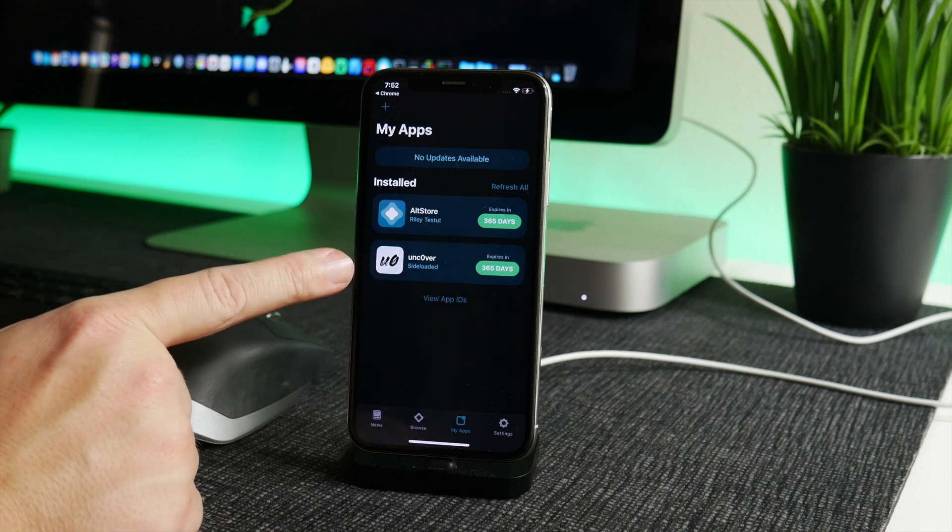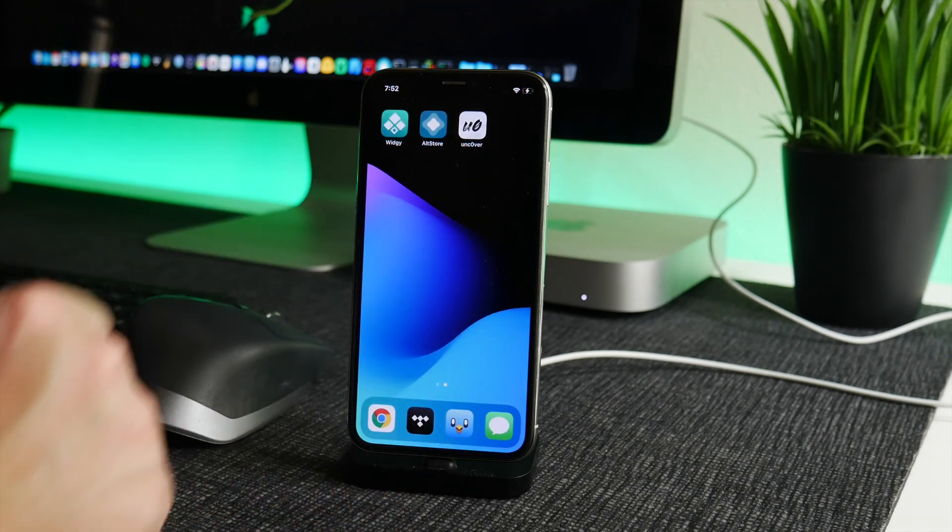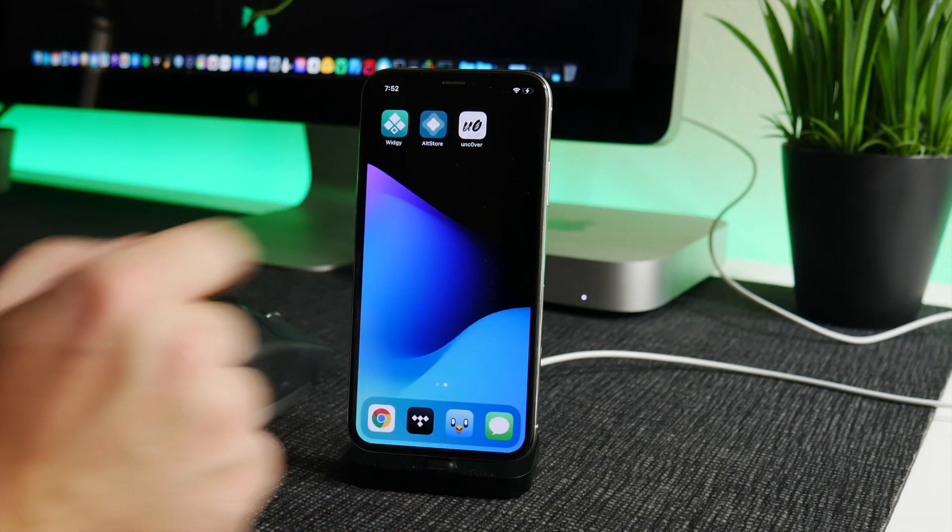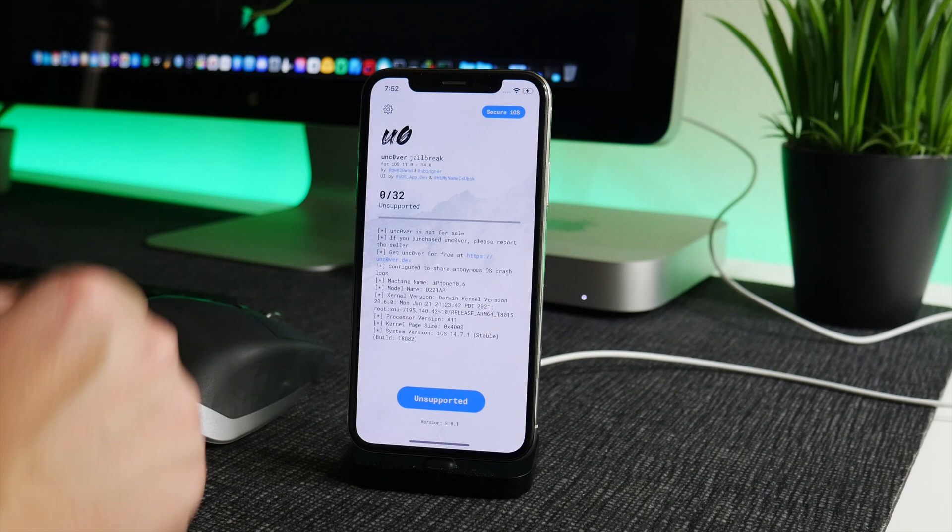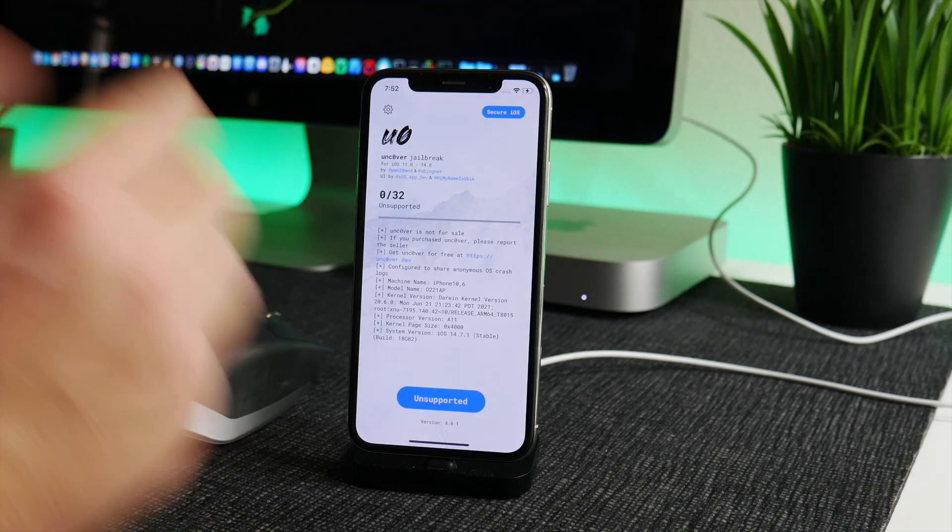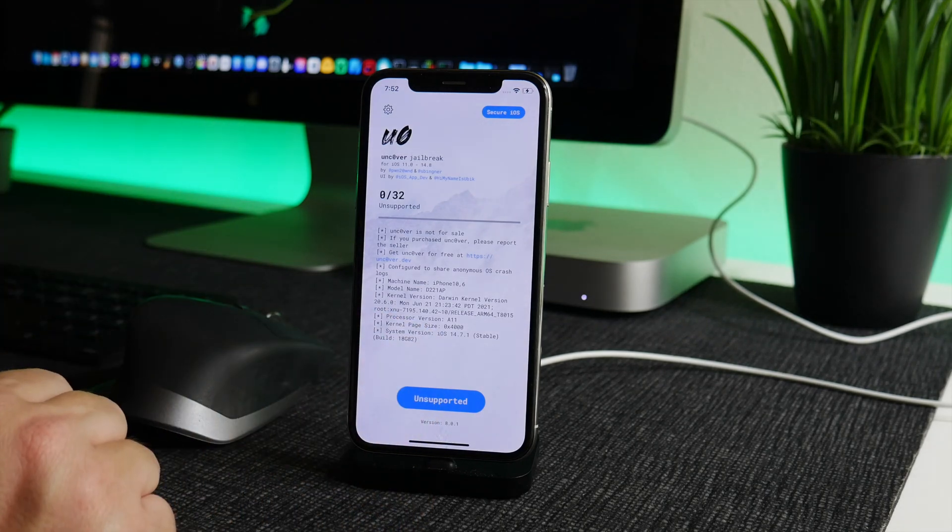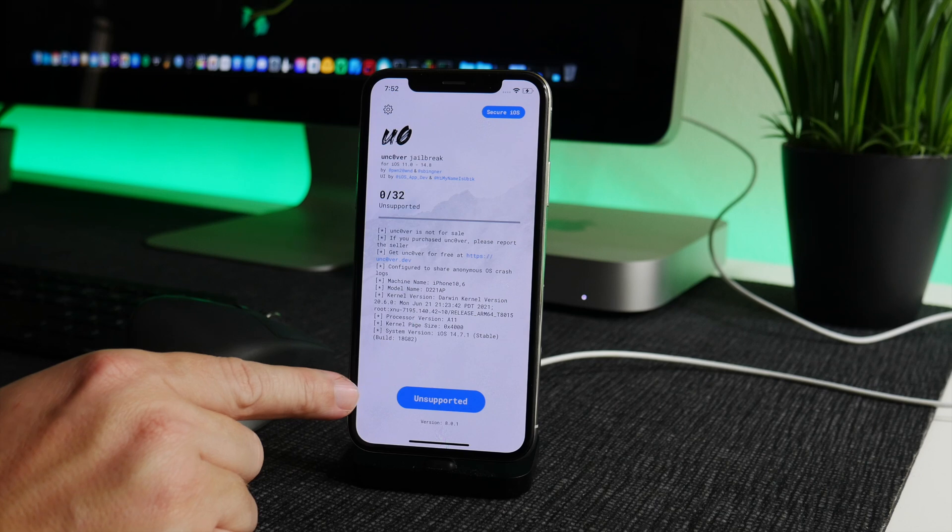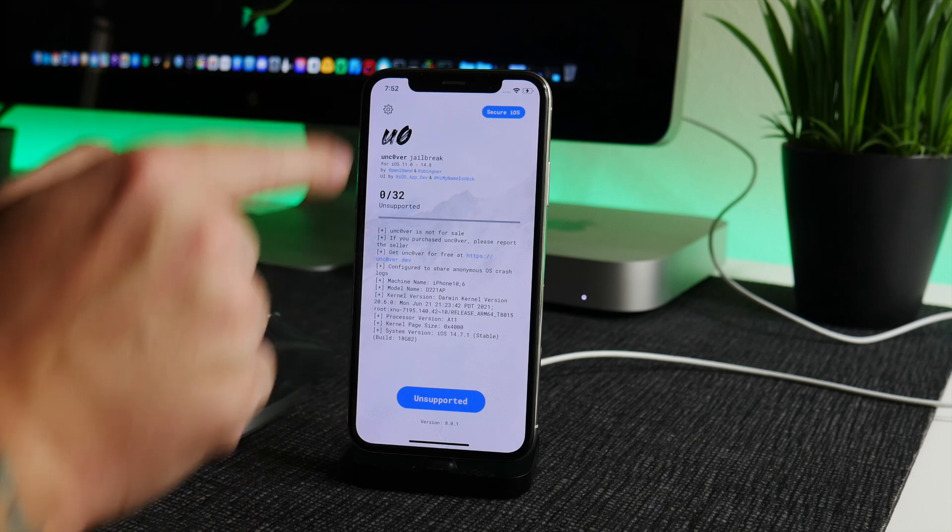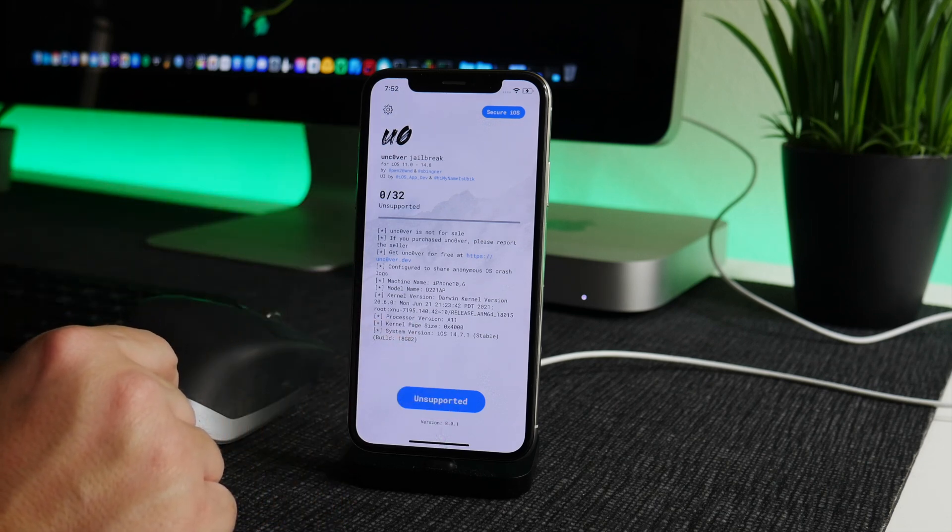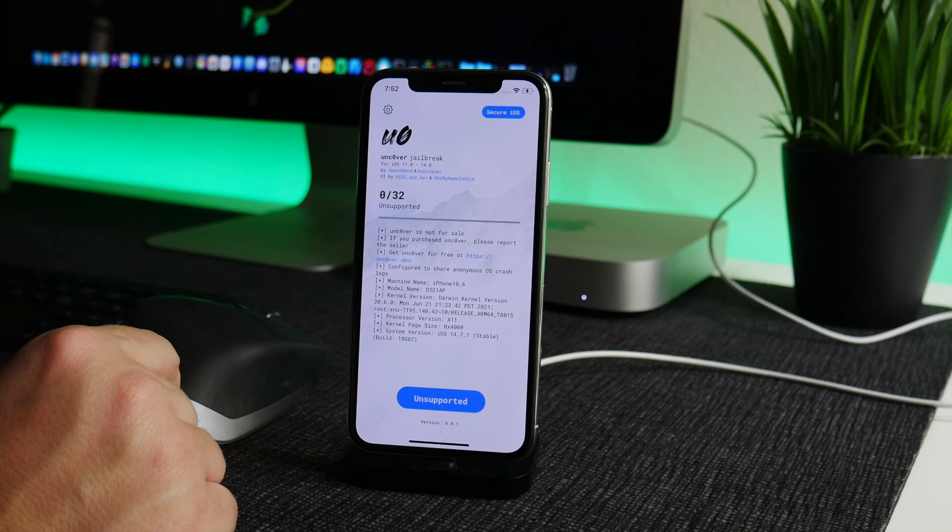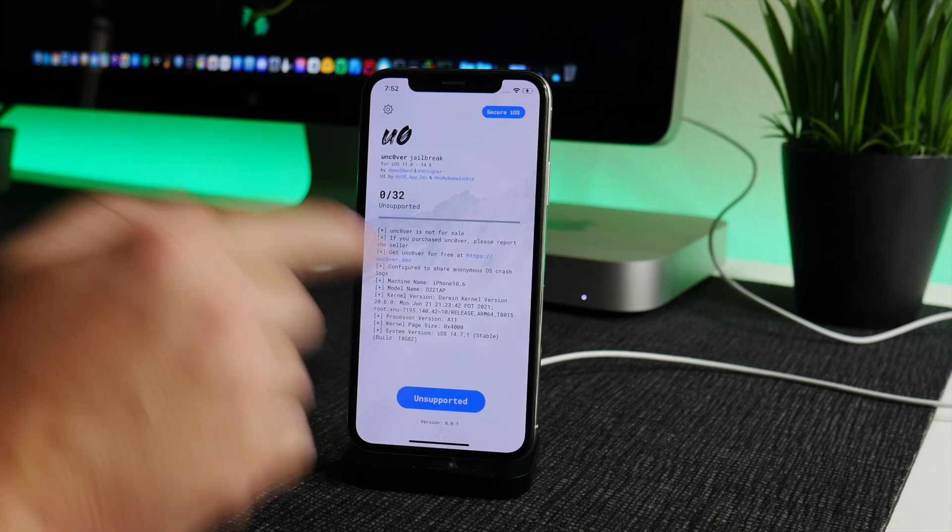Okay, Uncover is done downloading and installed on my iPhone X as you guys can see there. At this point, all you got to do is launch the application and you can click on Jailbreak. Now, unfortunately for me it says unsupported because this is an iPhone X and it's not a supported device.